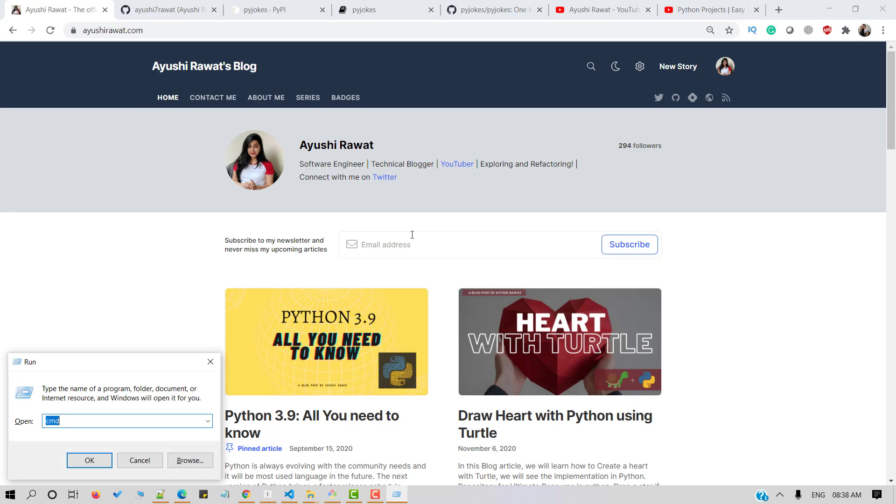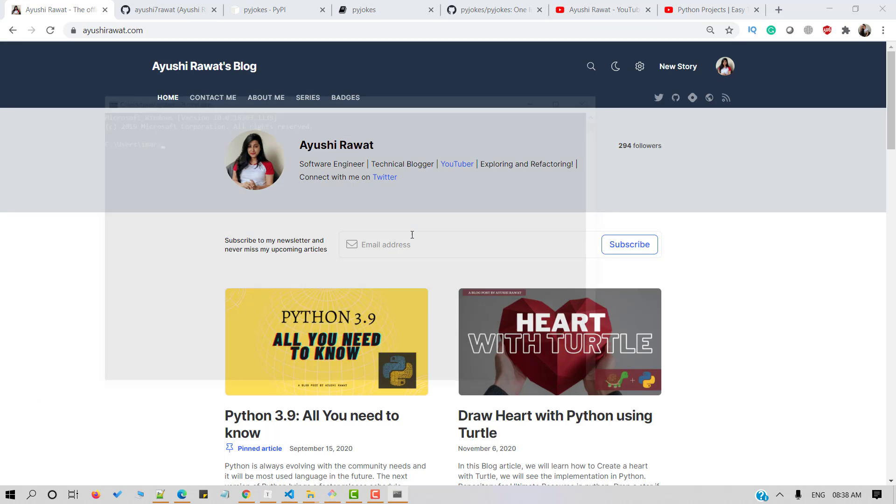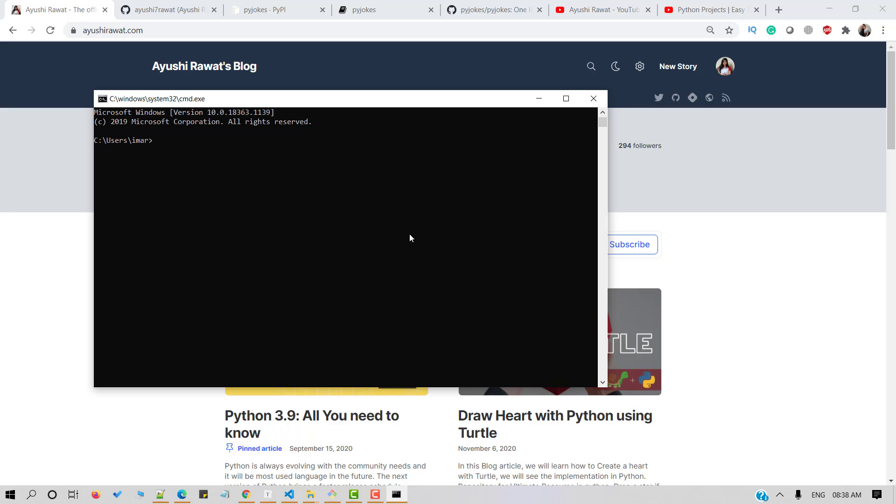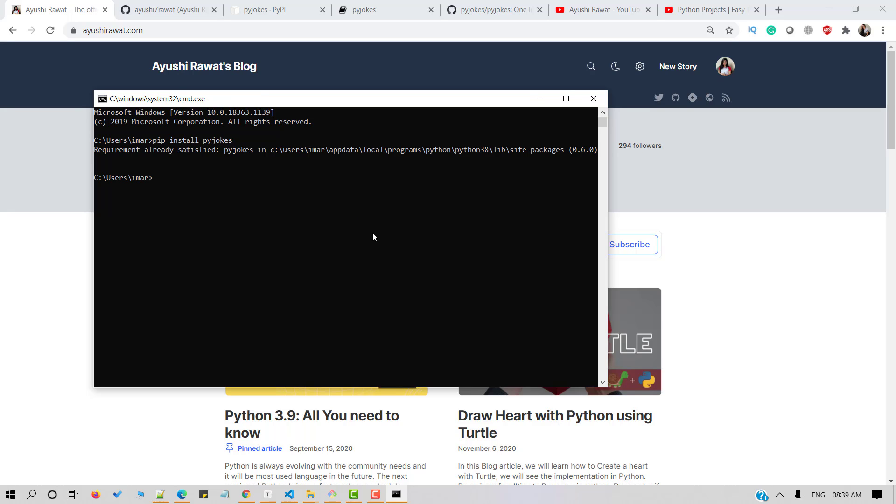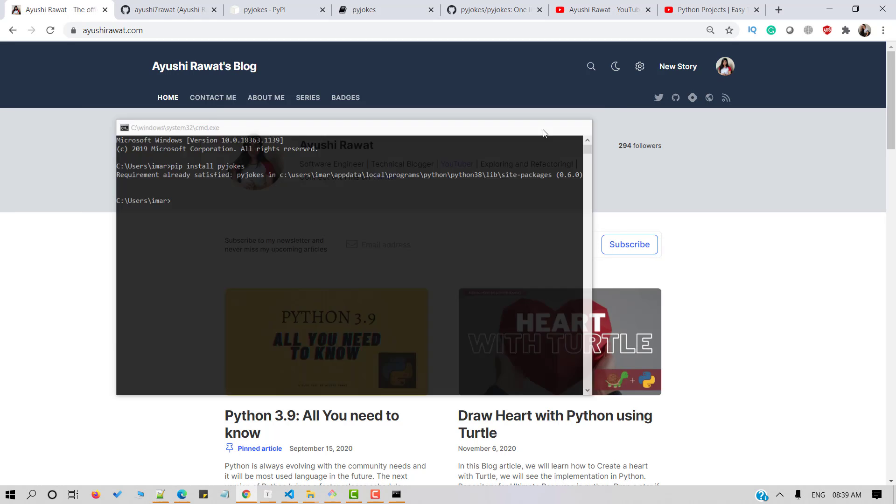Let's open your command one terminal and use the command pip install Pyjokes. Since I've already got this install, it says as requirement already satisfied. It's a very small package, hardly in KBs.